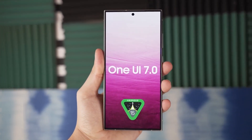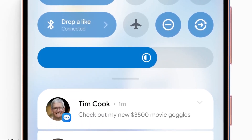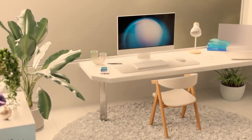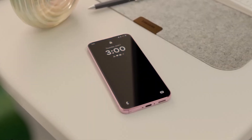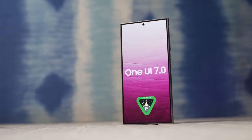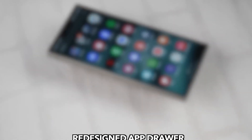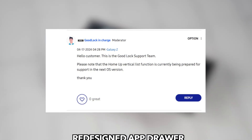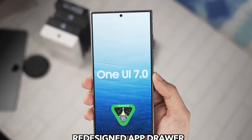The new One UI Home Launcher, version 17. For those unfamiliar, the One UI Home app is the brain behind your home screen experience. It handles how your icons look, how widgets behave, and most importantly, it powers the animations and gestures that make your phone feel smooth and intuitive. It's like the control center for your visual interaction with your Galaxy device.